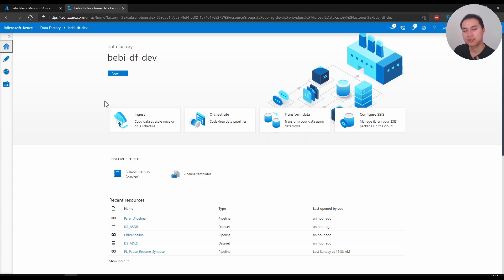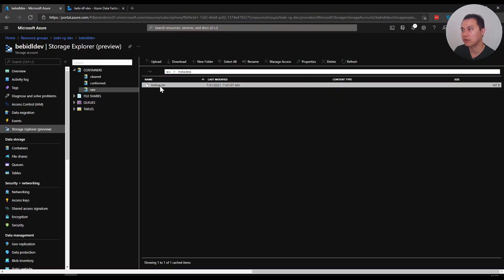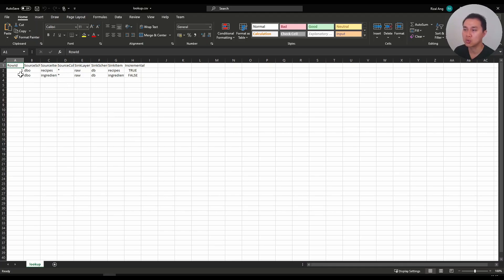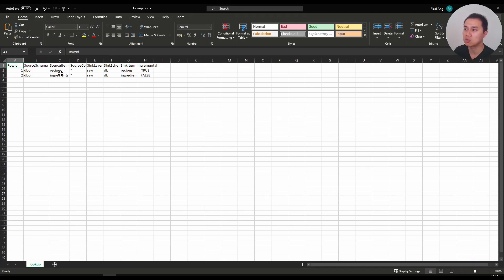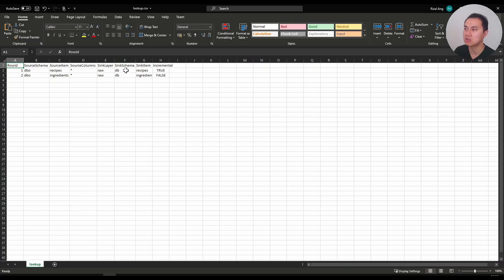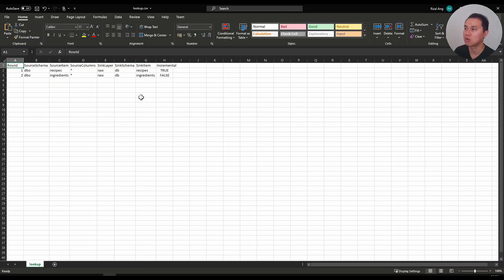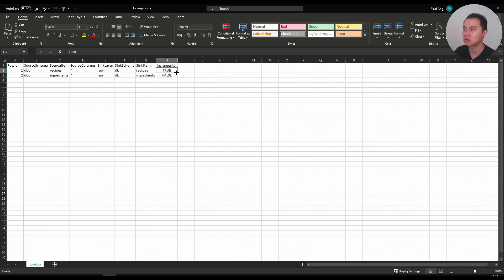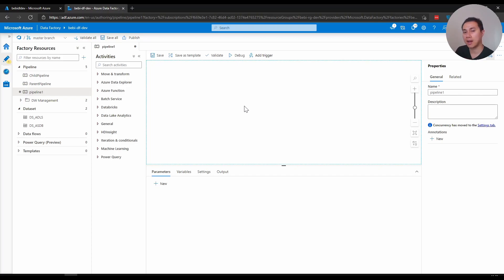I have a data lake, and within that data lake I have a CSV file that contains metadata I'm going to use in my copy activities, whether it's a full or incremental copy. Inside this CSV file are two rows: the source schema, the source item which is basically a table name, the list of columns, a layer which is the destination set to raw, the sync schema which is a folder called db, a sync item which is the destination file name, and lastly a column called incremental set to true or false.